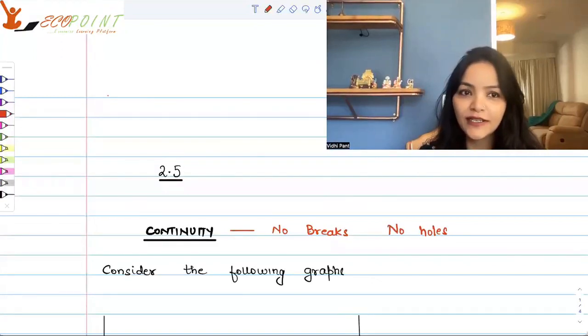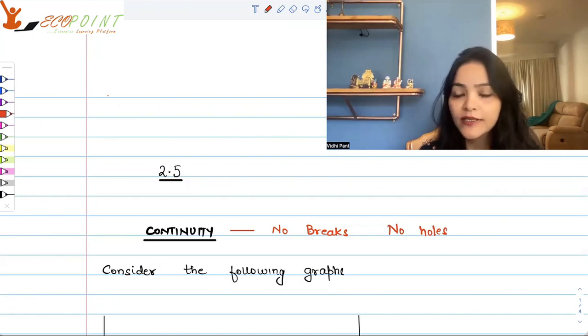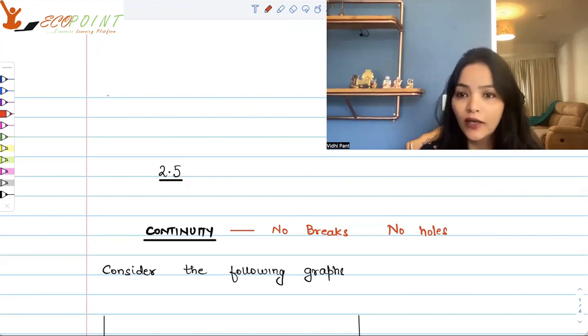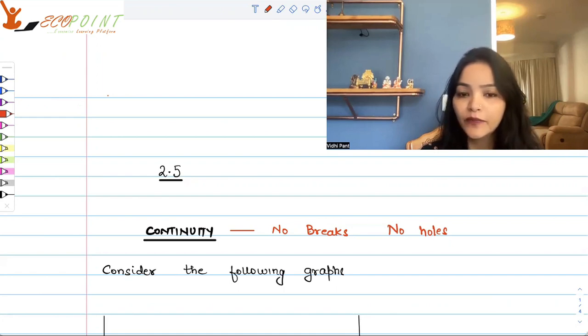Hi guys, welcome to the next lecture. Till now we have been thoroughly working on the concept of limits. Now in calculus we will move further and talk about the concept of continuity.